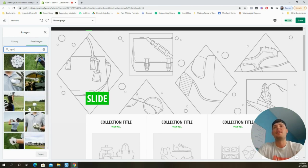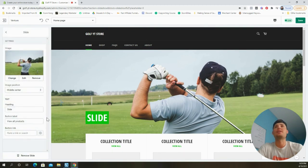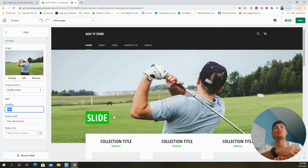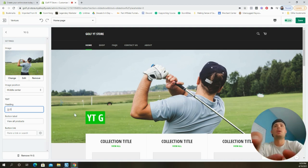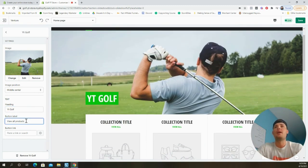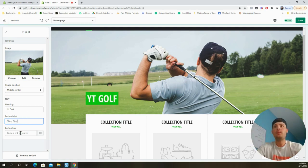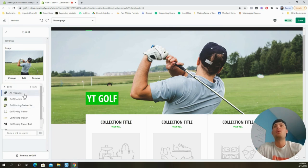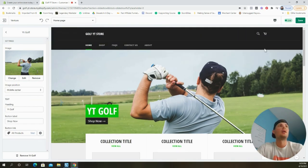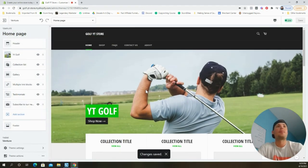Now let's edit the slideshow. I'll remove the second slide so only one stable image appears. I'll choose a free golf image available within Shopify. For the header text I'll use the store name — 'YT Golf' for this video. The button label will say 'Shop Now' and it will link to All Products. Click Save. The first slideshow section is now set up and looking great.